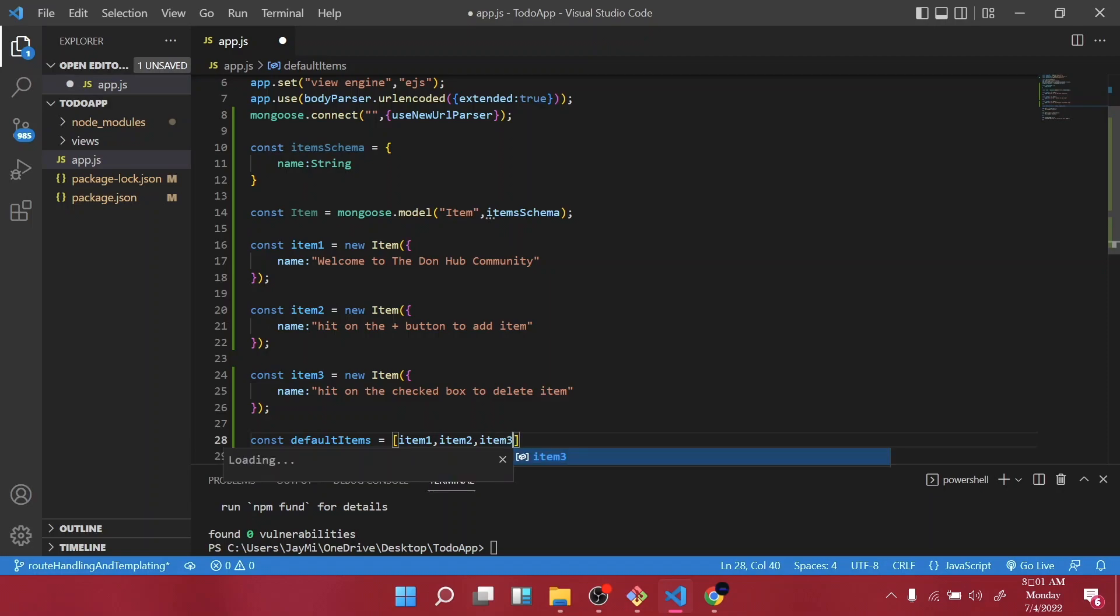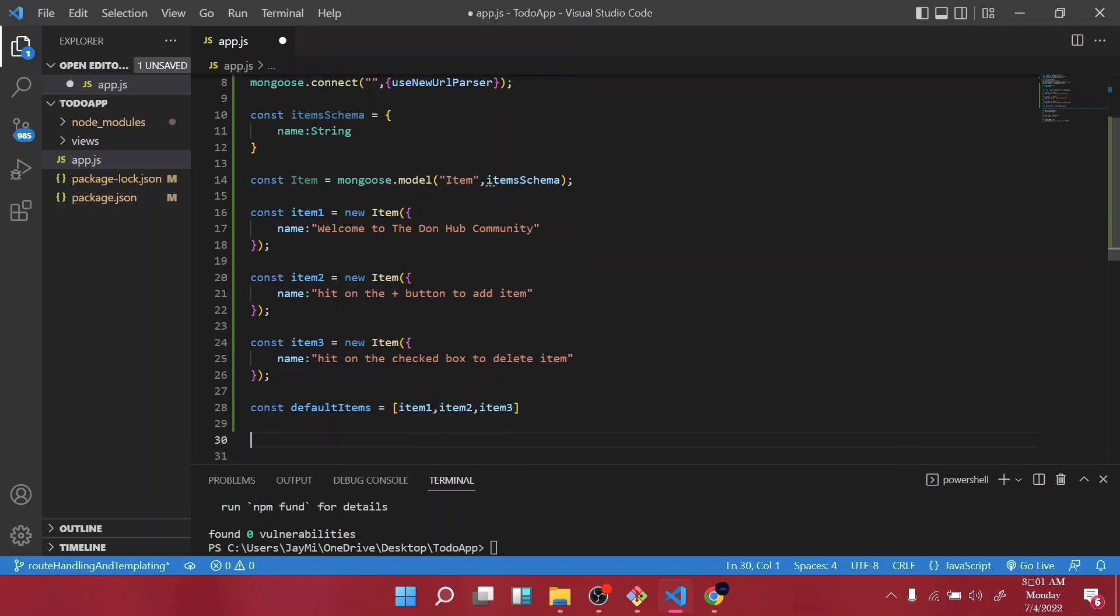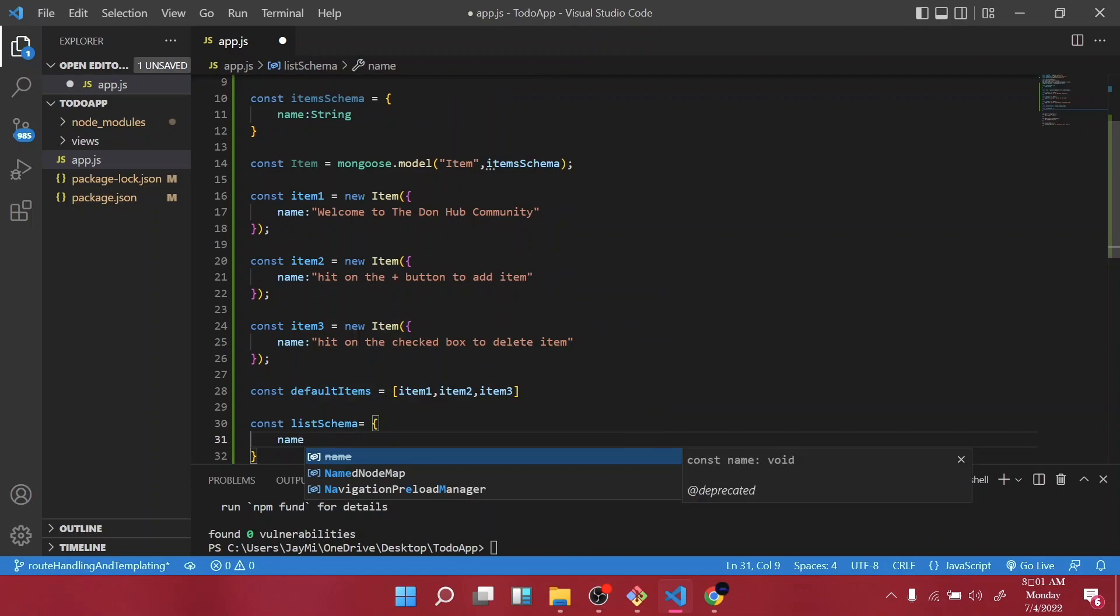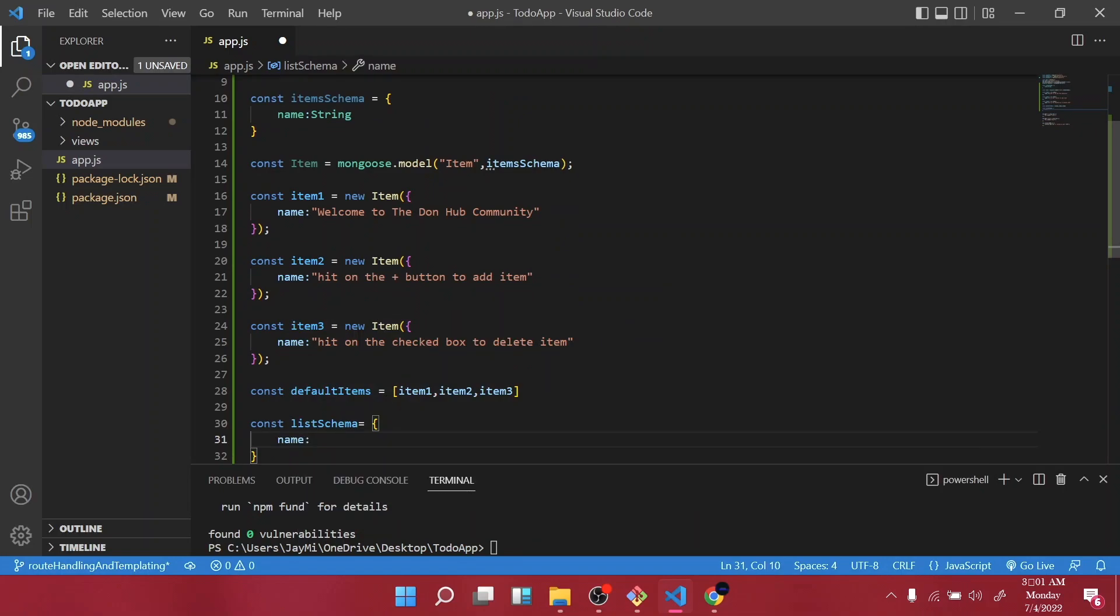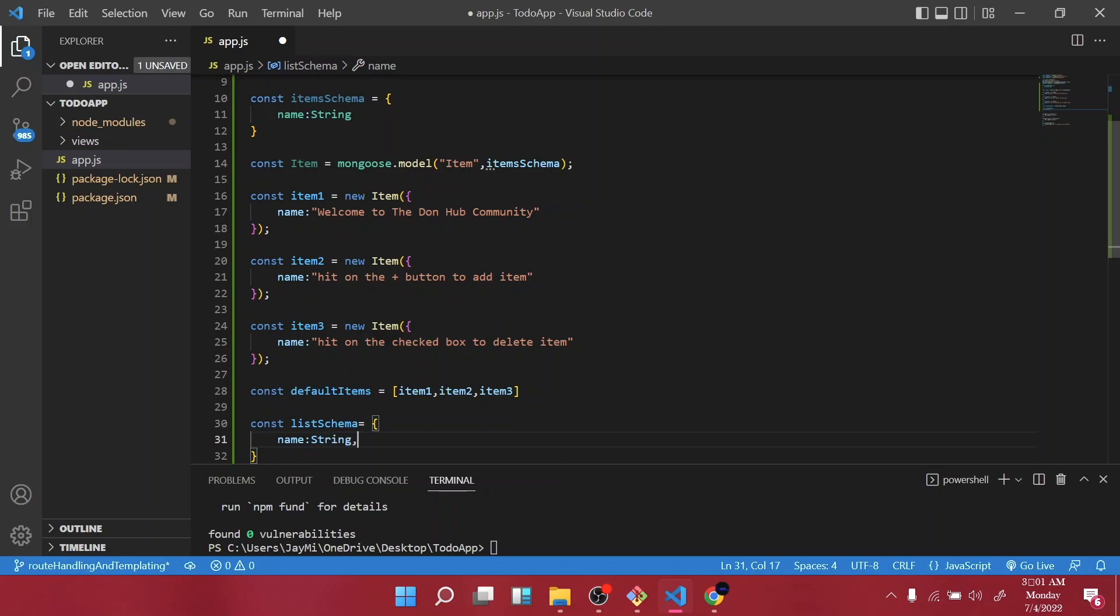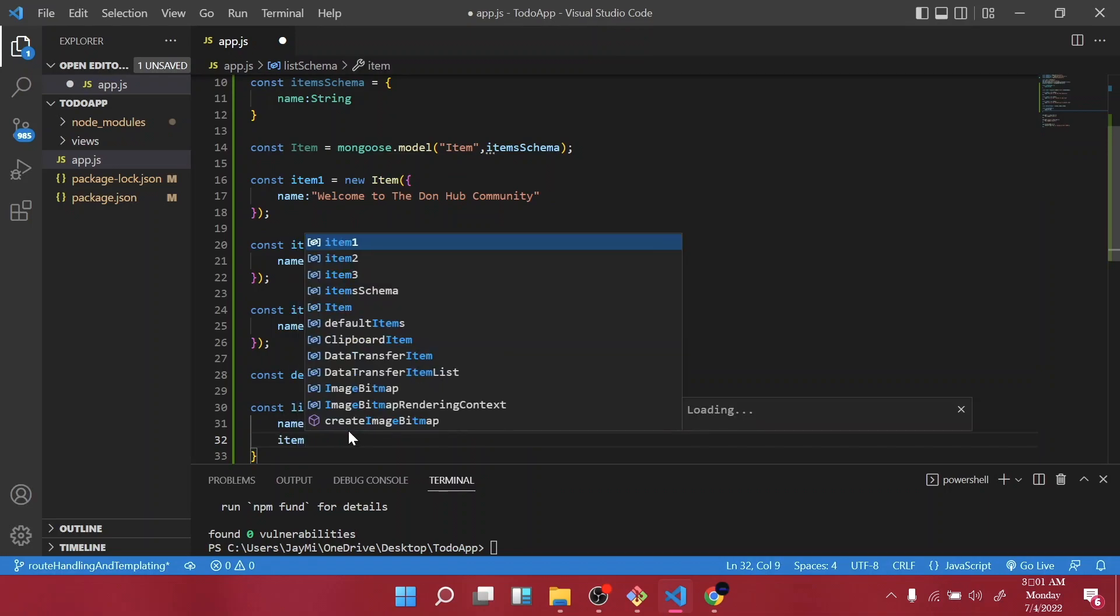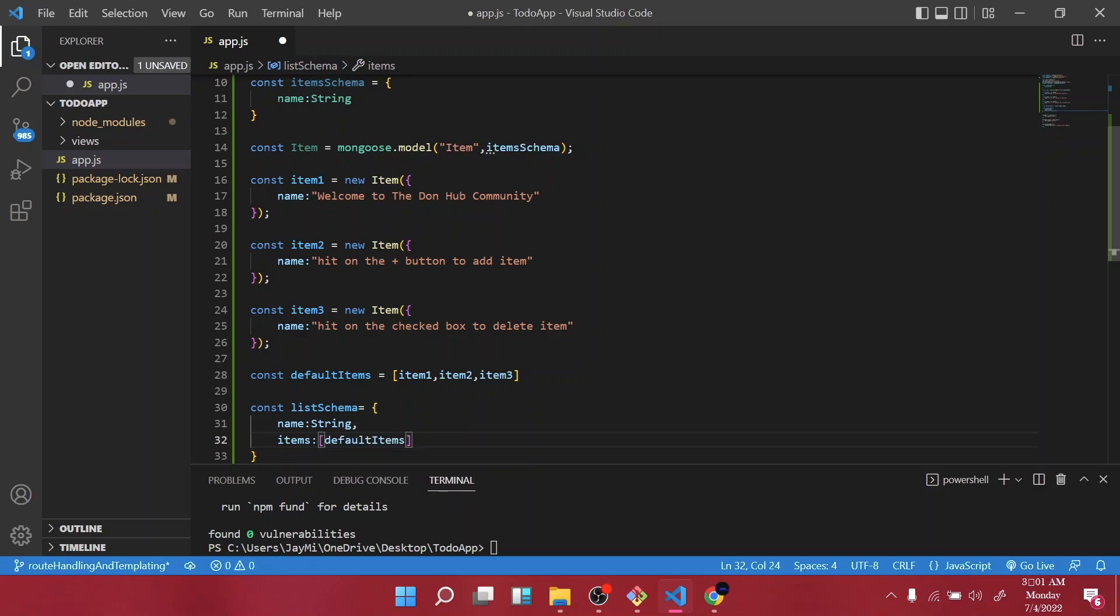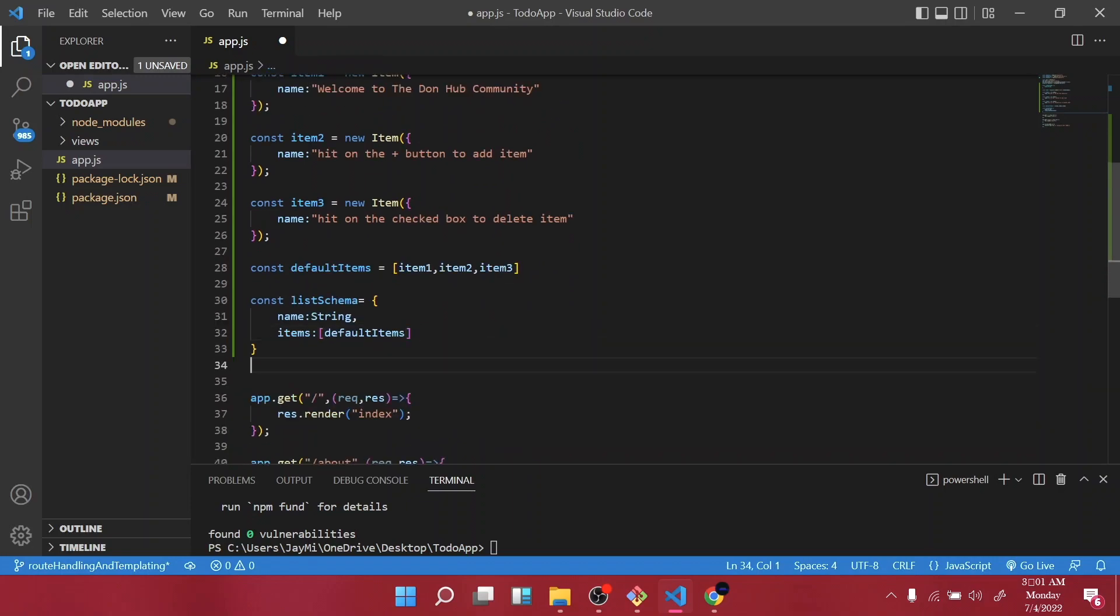And inside, right, go down below. I want us to create another schema, so list schema. And that one is going to have two fields, which is a name which is a string, then items. In this field we are going to pass our default items here.